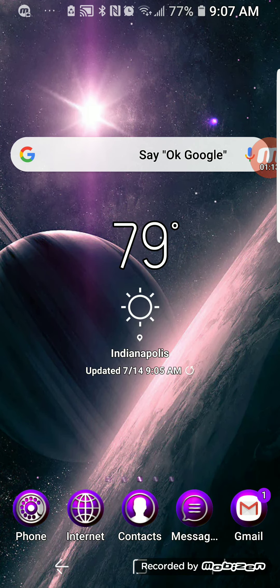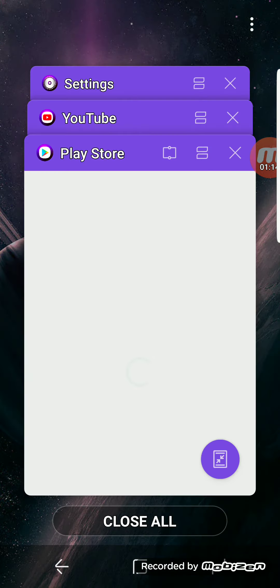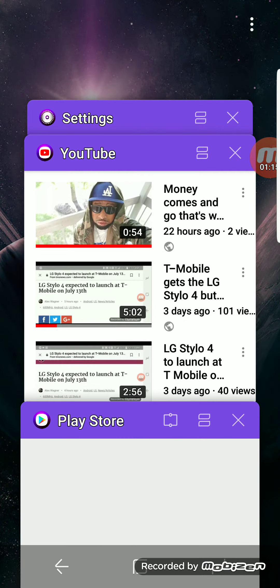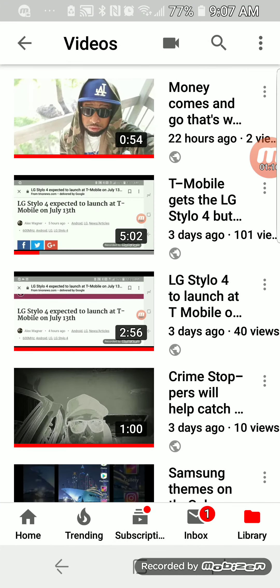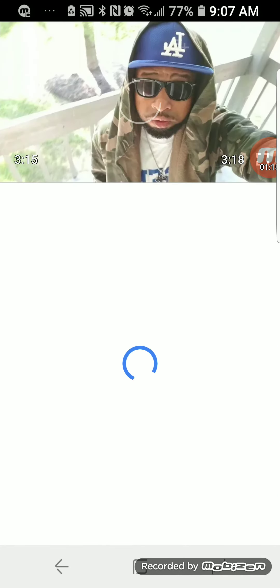So say, for instance, you wanted to watch YouTube. Let's watch YouTube, one of my videos.